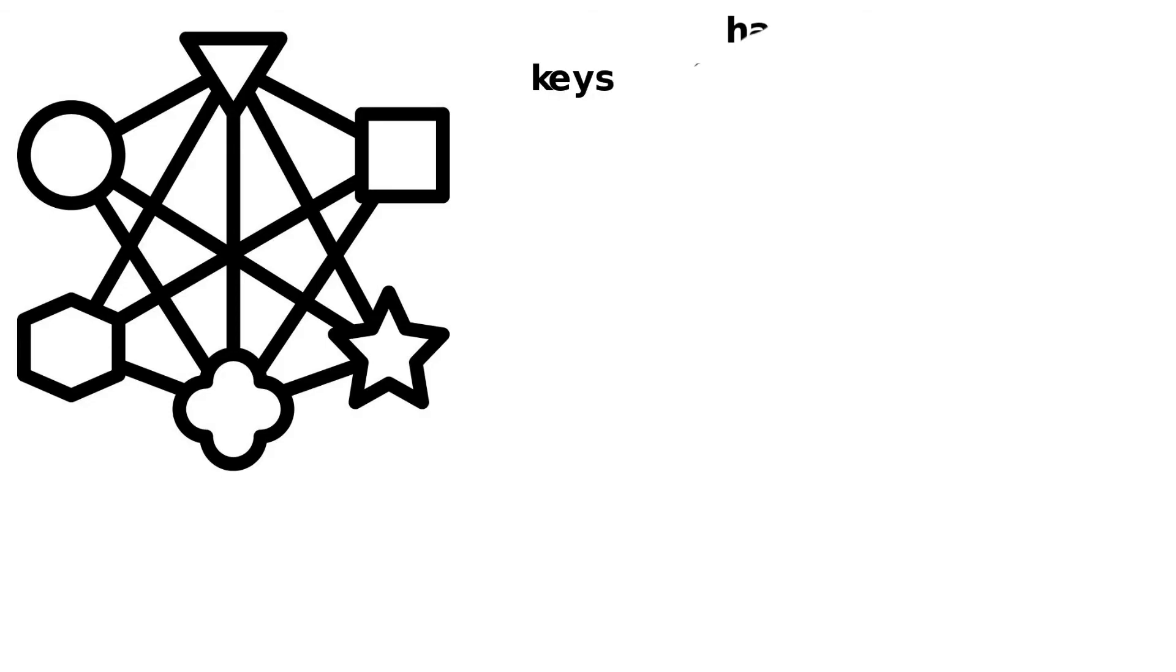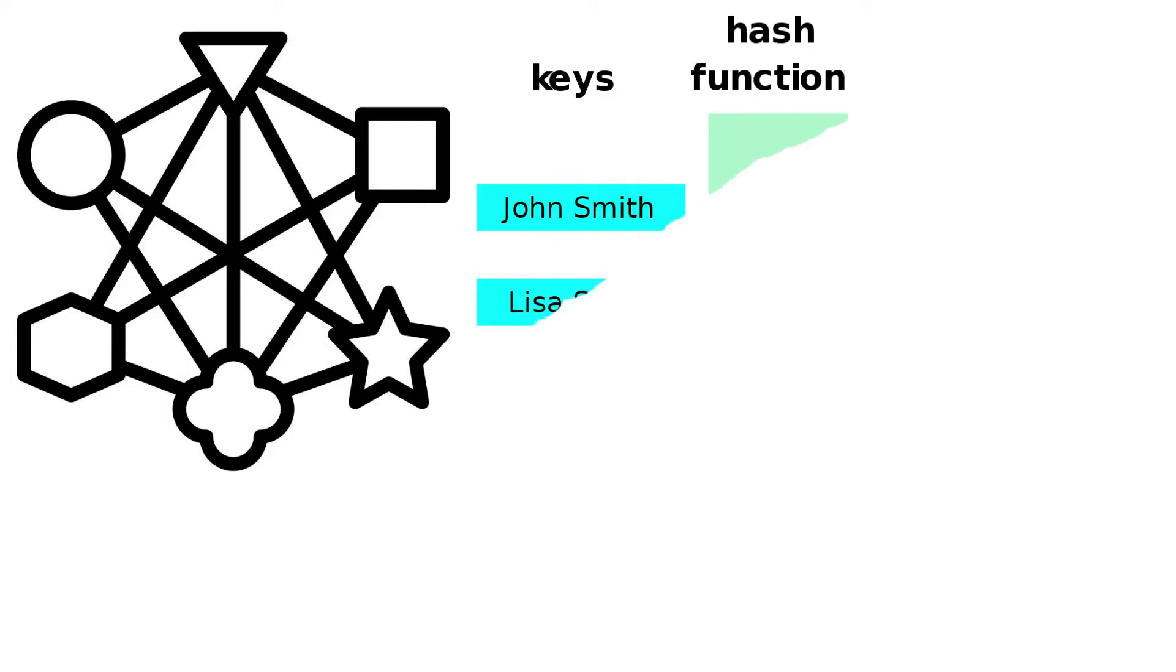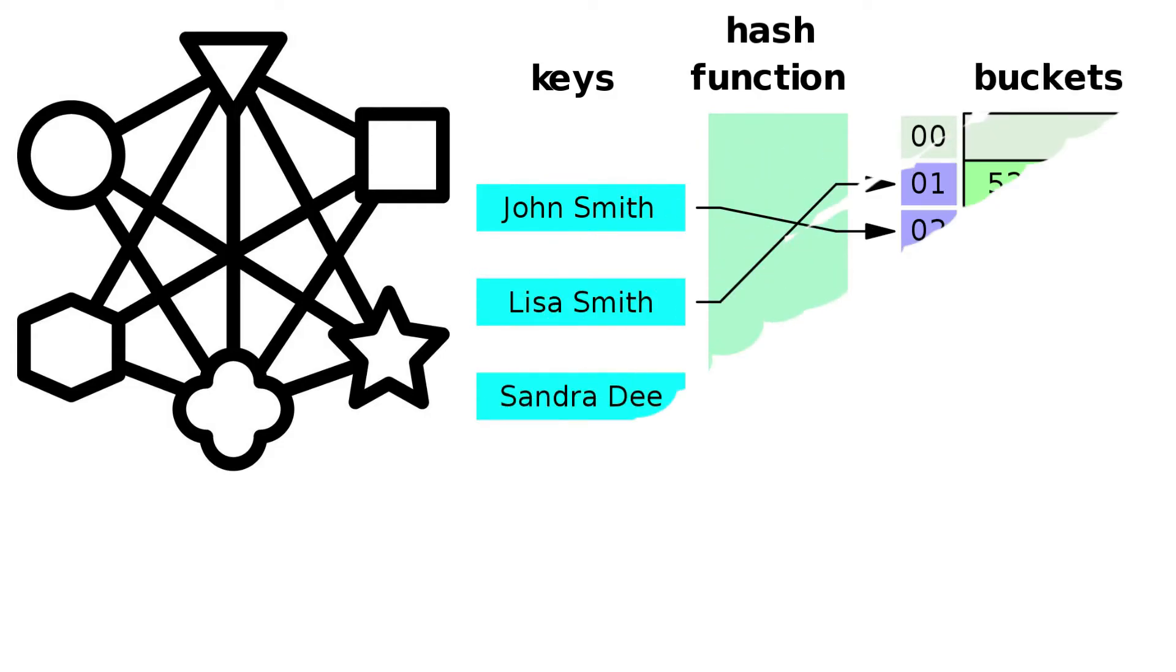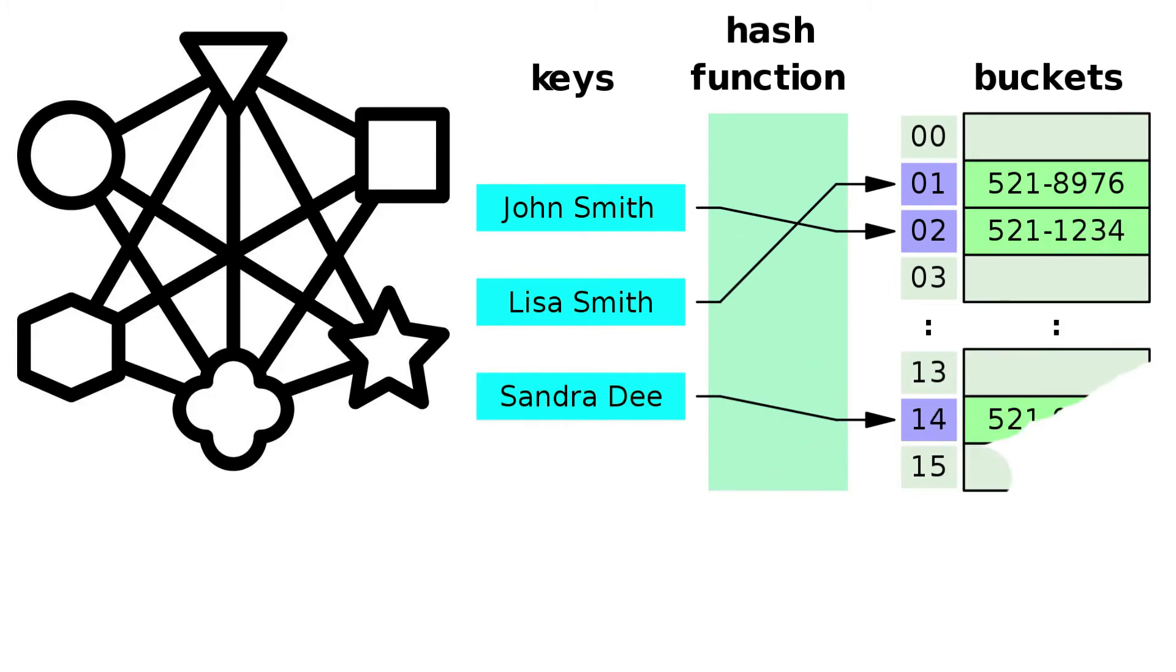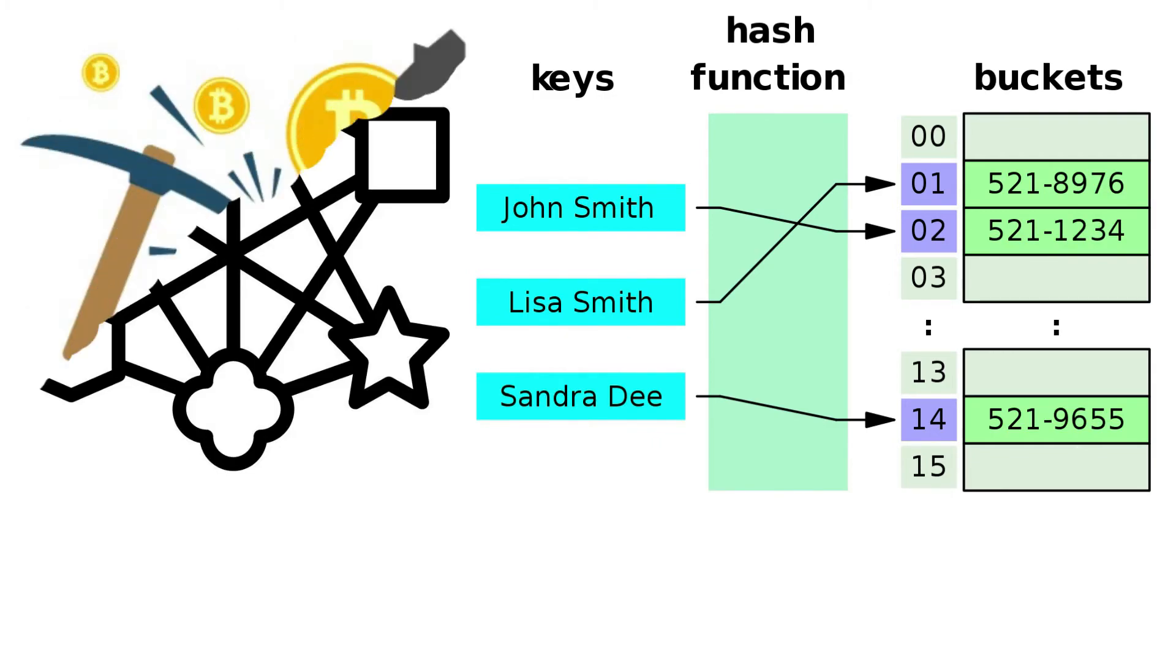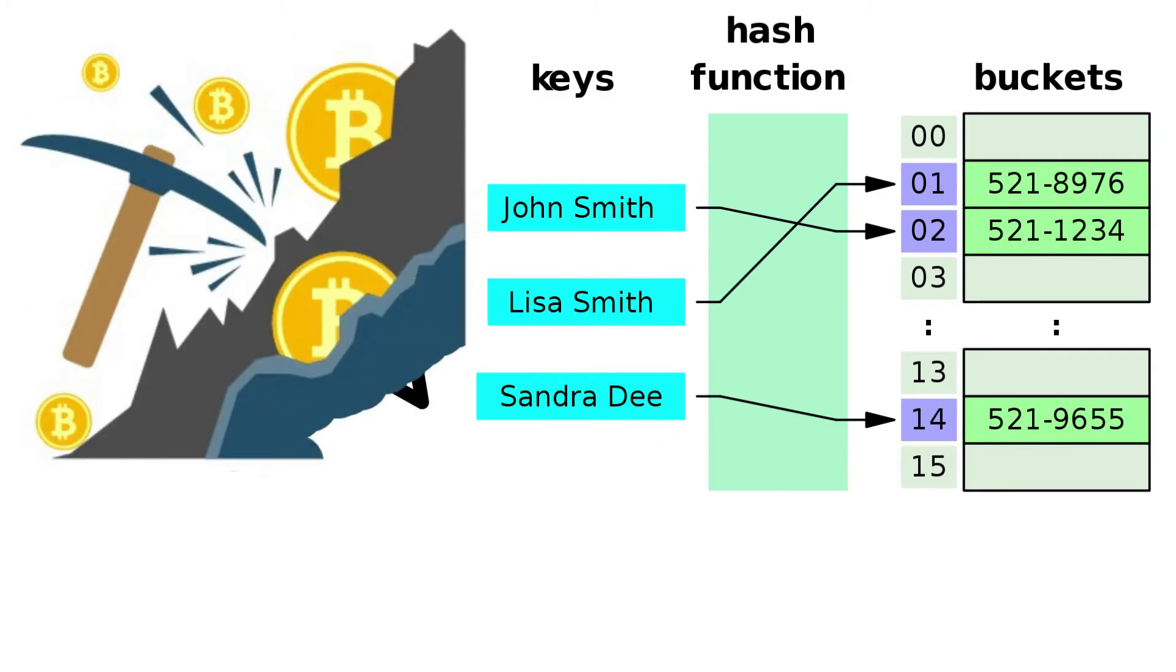However, because your data set won't change, you'll need to include a variable piece of data. Otherwise, the output would always be the same hash. The variable data is referred to as a nonce. It's a number that you'll modify with each try so each time you get a different hash. This is what we refer to as mining.